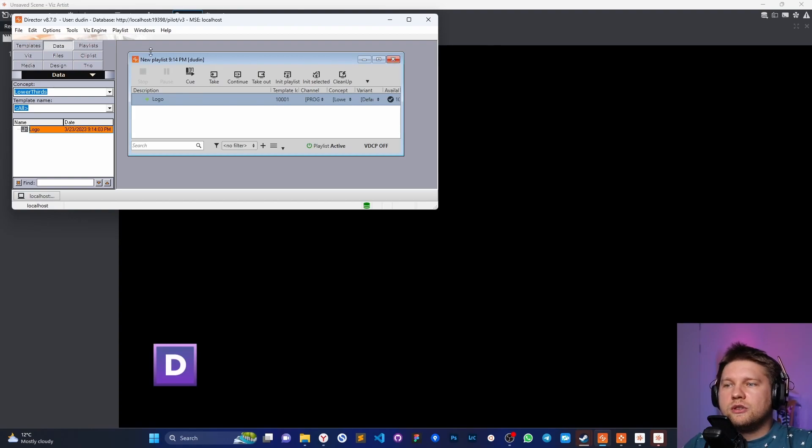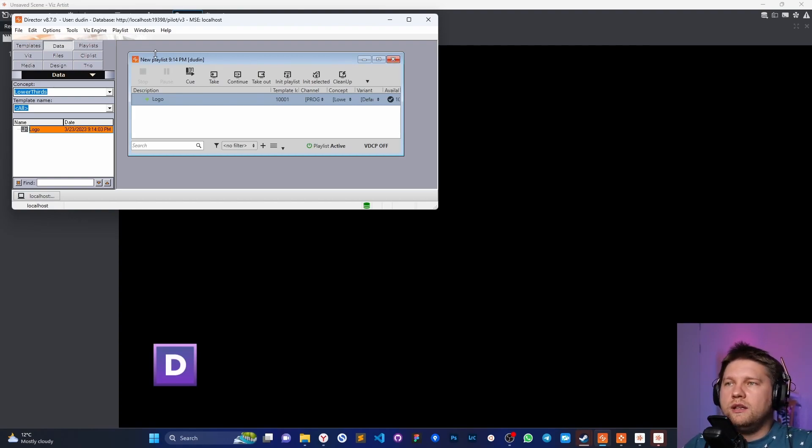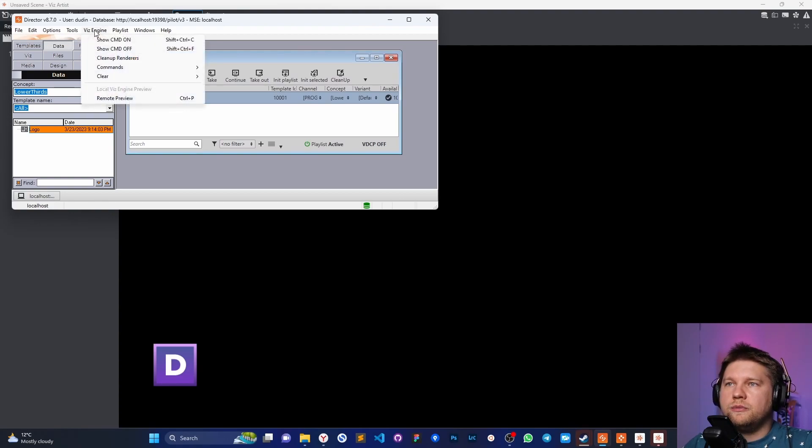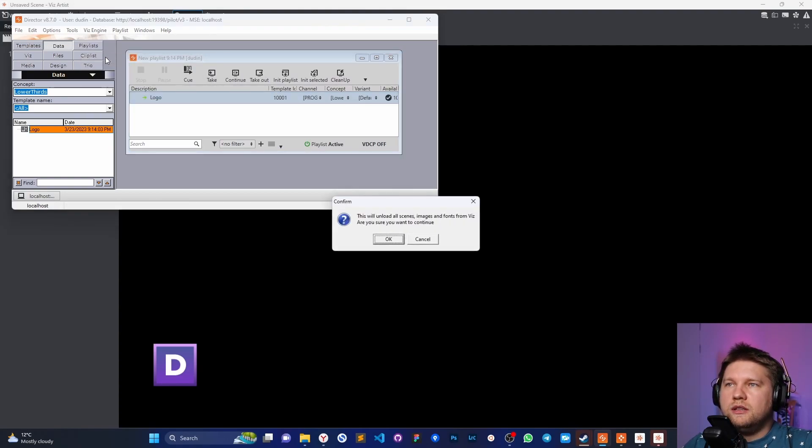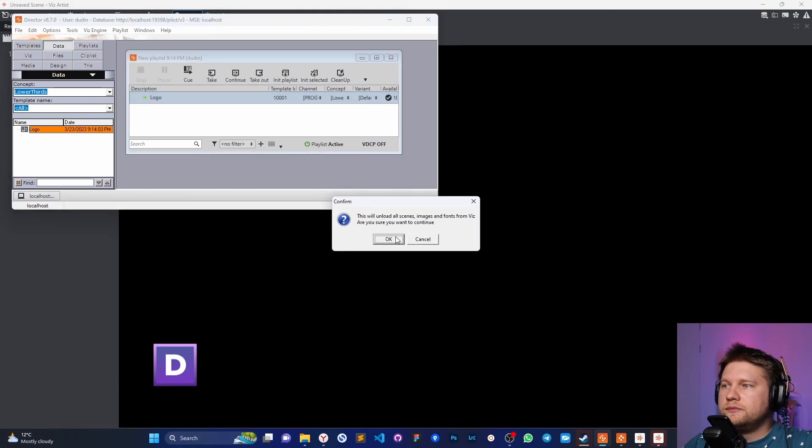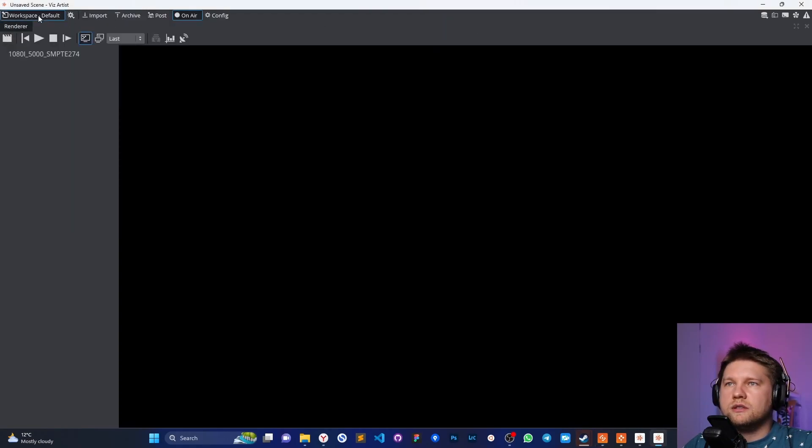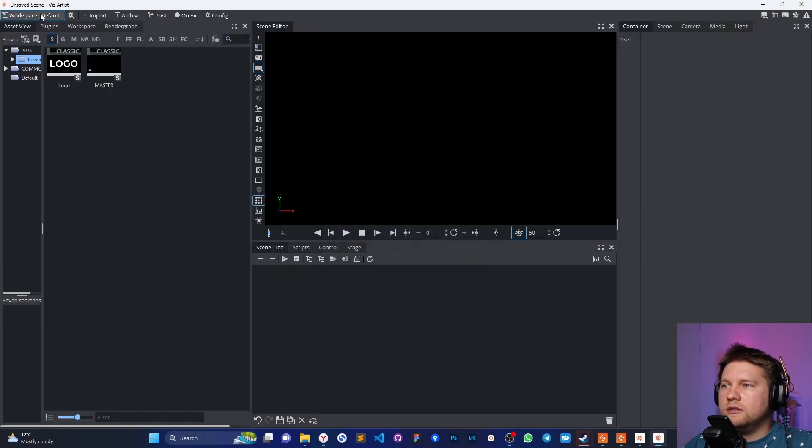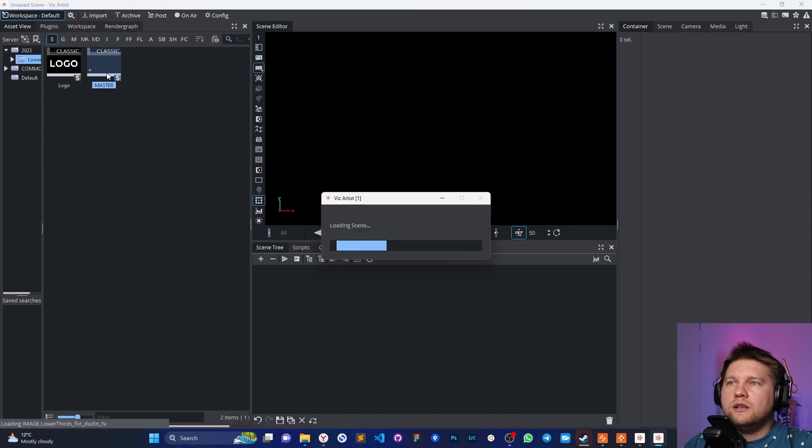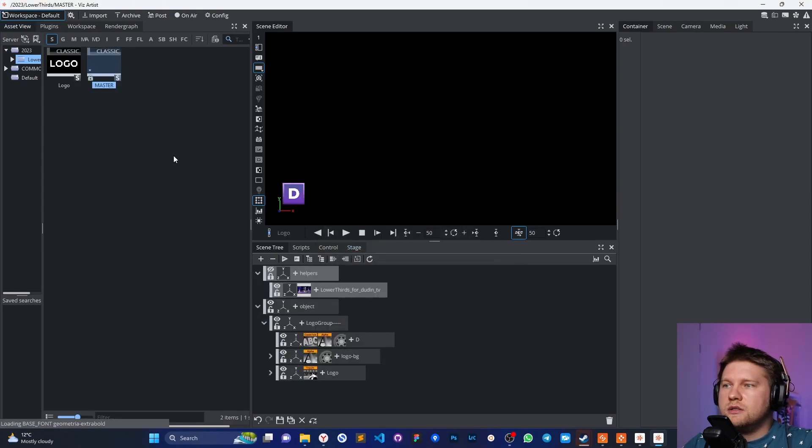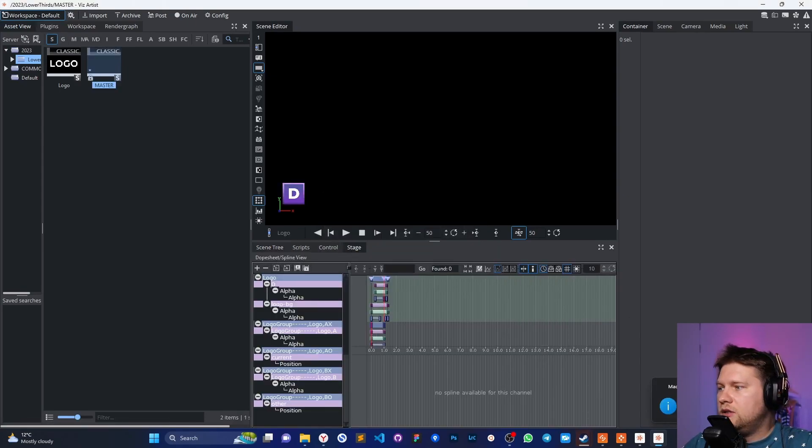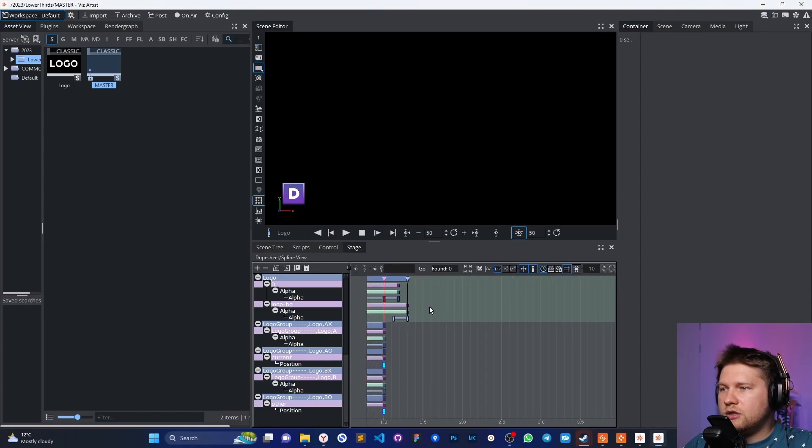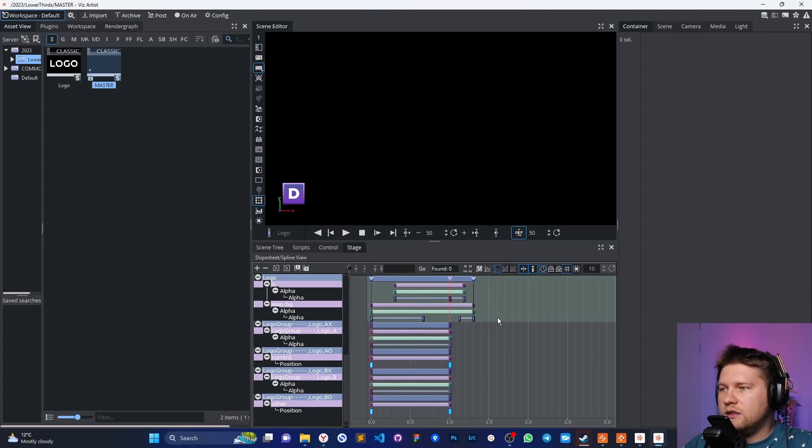So in order to check how we saved the master scene, I have to clean up the render and go to the Wiz artist. Let's do this. Open the default and check the master scene. Go to the stage and check in what position we saved this scene. As you can see, the play head of the logo director placed specifically on the in position.